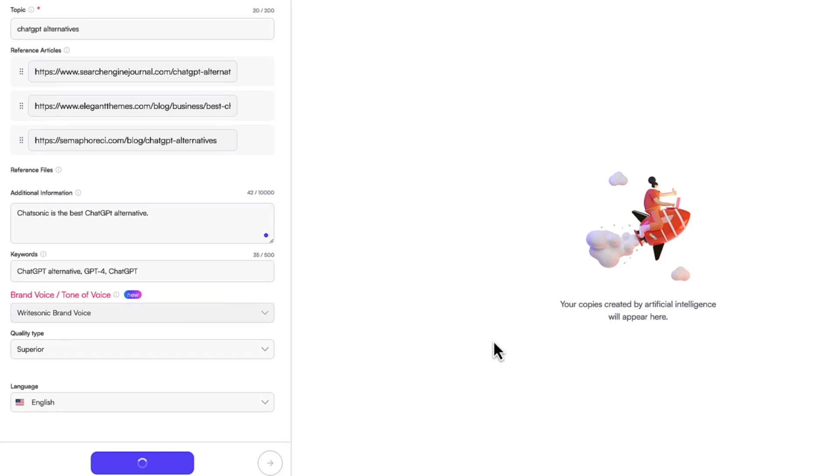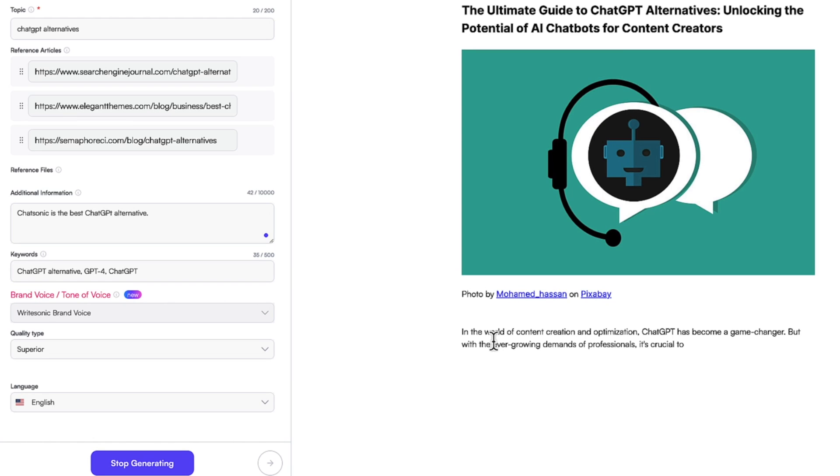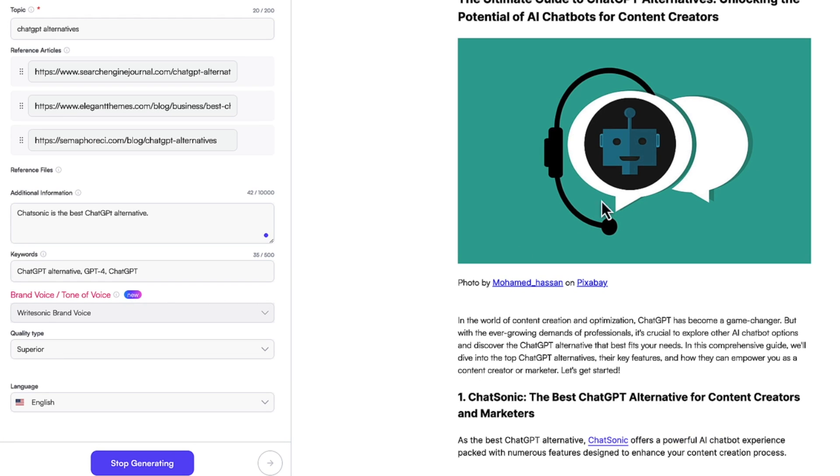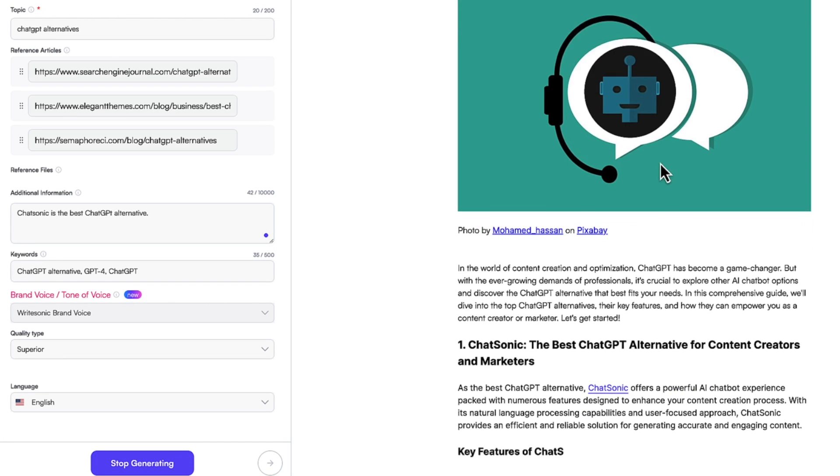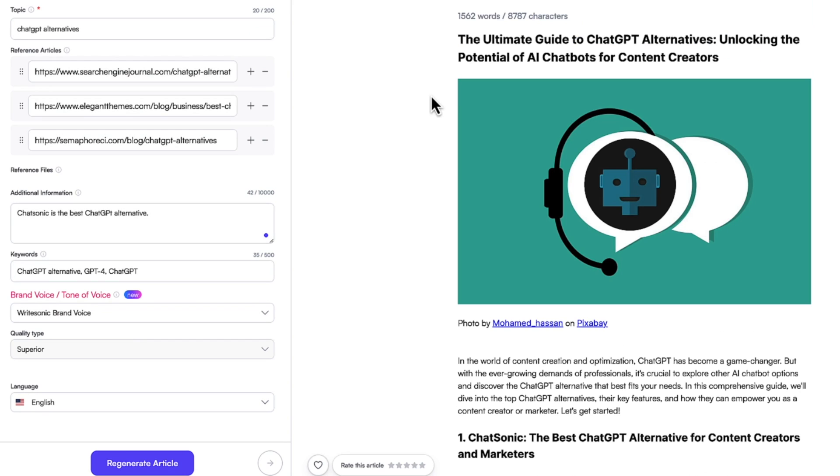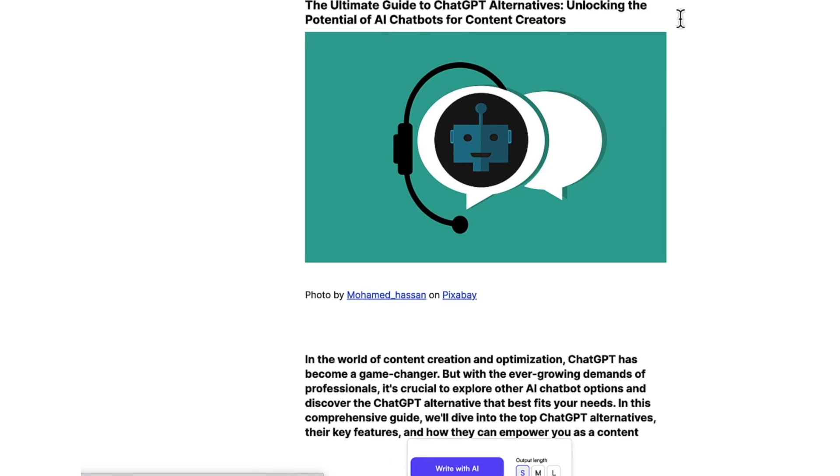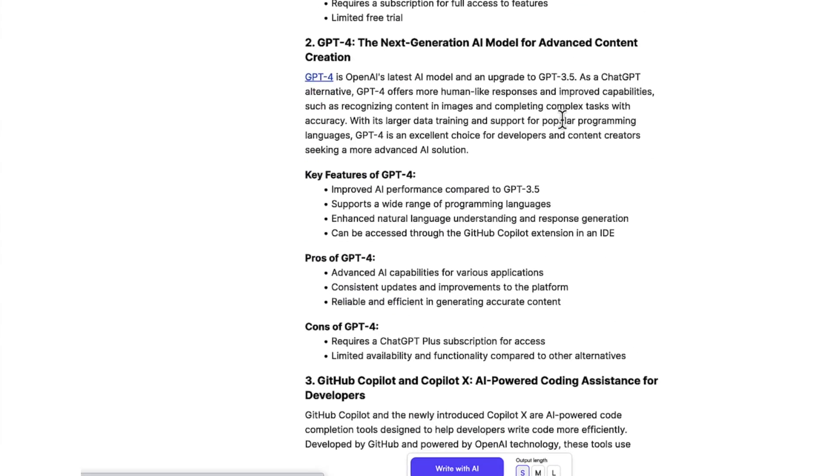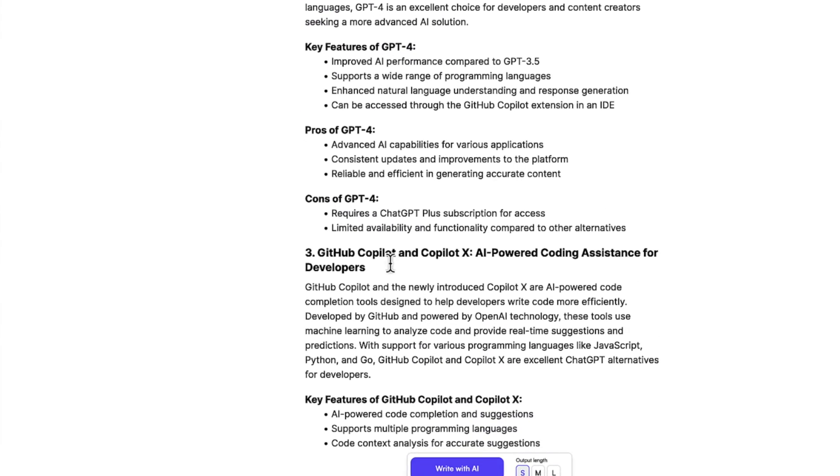And from this point onwards, WriteSonic will start creating that new article based on that information that you uploaded. So there you go. It even adds some images as well. As you can see, our blog post has been written. It's a pretty detailed blog post of about 1500 words. And I think it did a pretty solid job in generating this blog, which is also based on Google SEO results. And it's pretty impressive.